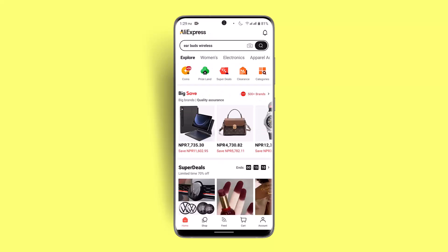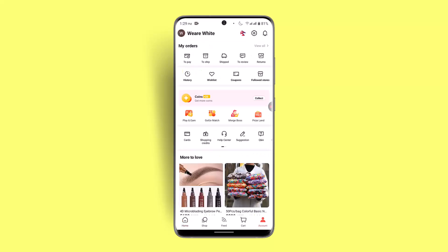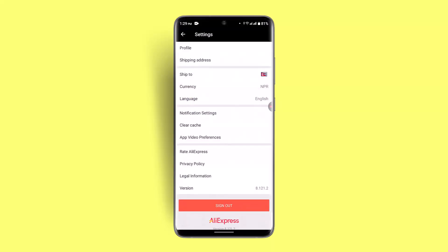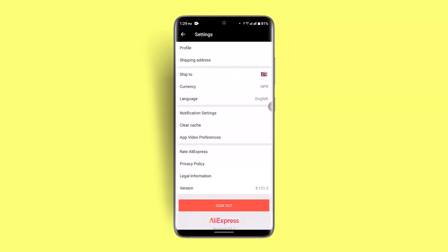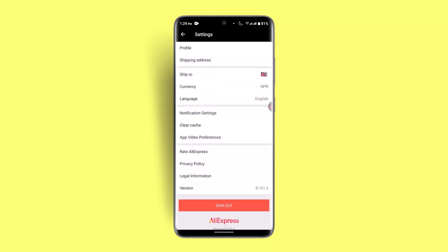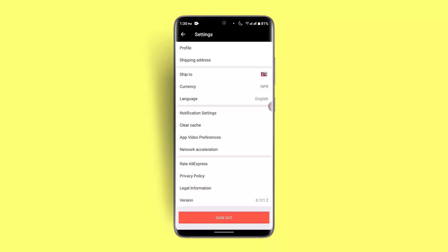When you're logged in, go to account settings. Go to the account section, then click the gear icon from the top right. You'll see a 'Ship To' section where you can make changes to your country or region if you're residing in a different one.